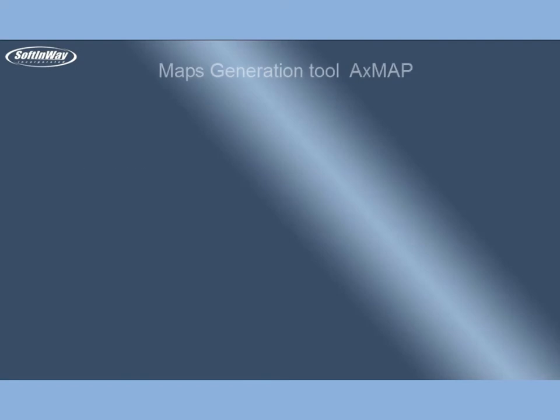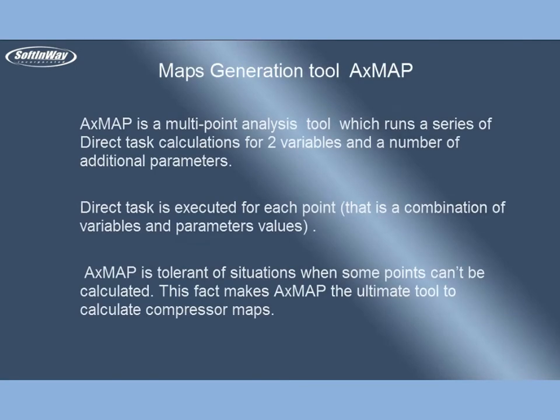Map Generation Tool AxeMap. AxeMap is a multi-point analysis tool which runs a series of direct task calculations for two variables and a number of additional parameters. As direct task is executed for each point, that is a combination of variables and parameters values, AxeMap is tolerant of situations when some points can't be calculated. This fact makes AxeMap the ultimate tool to calculate compressor maps.